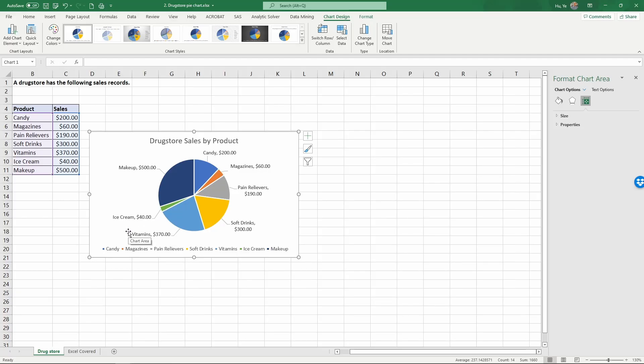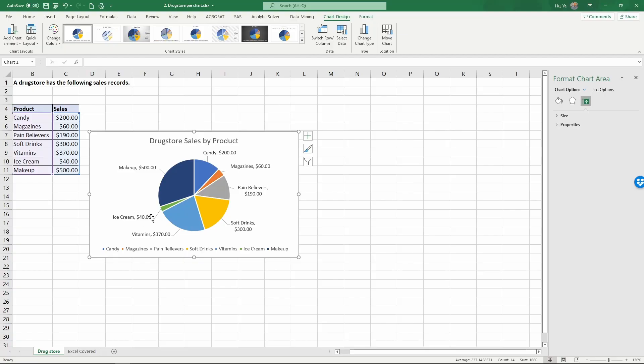One of the problems I often have with pie charts is you have these small categories like ice cream and magazines. They tend to be very small slices of the pie chart. Sometimes if we have 20 categories here, you're going to have a lot of these very slim slices. They will be very difficult to read.